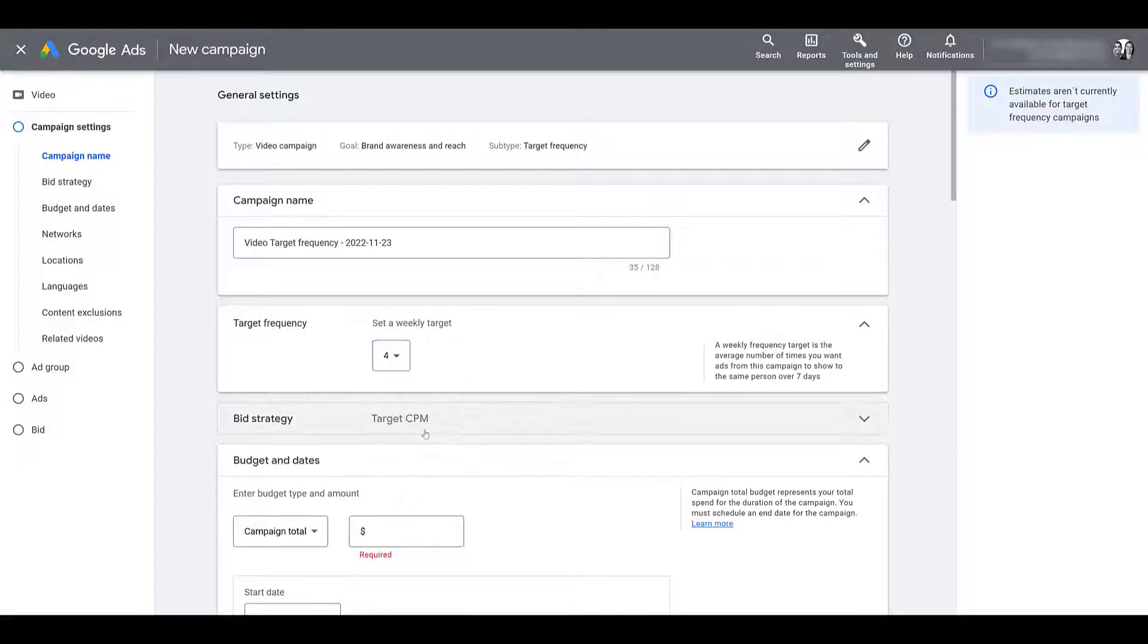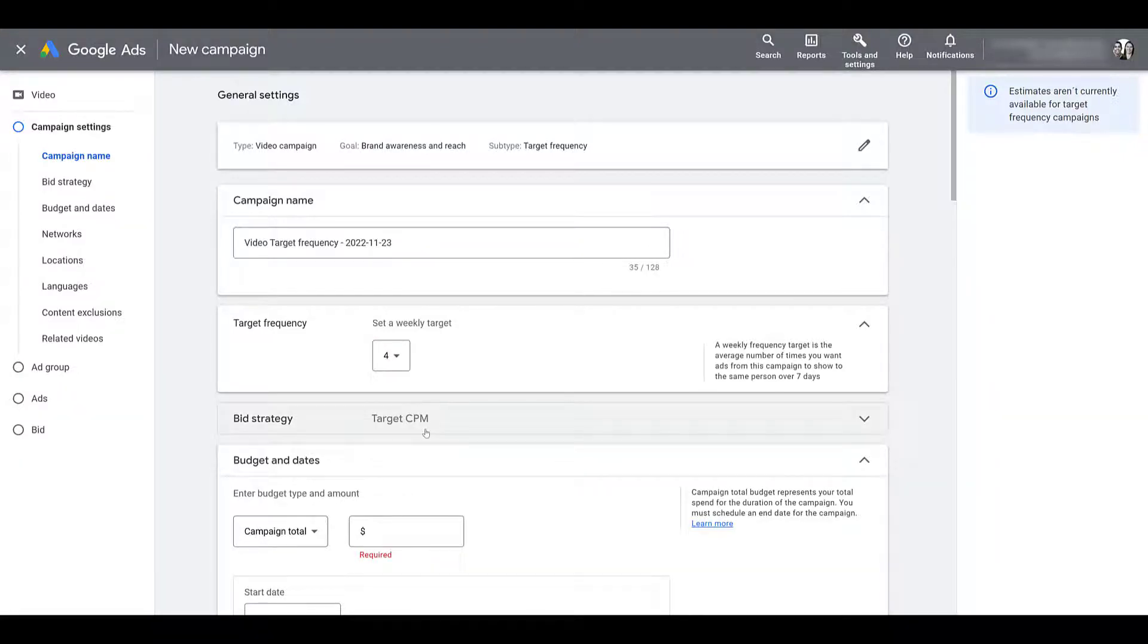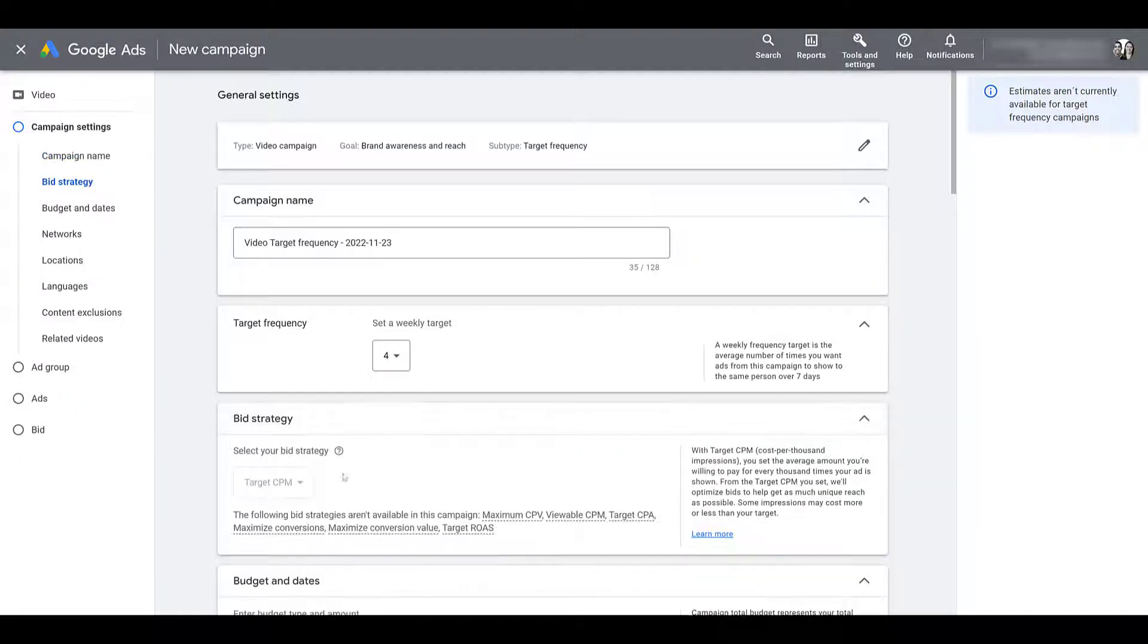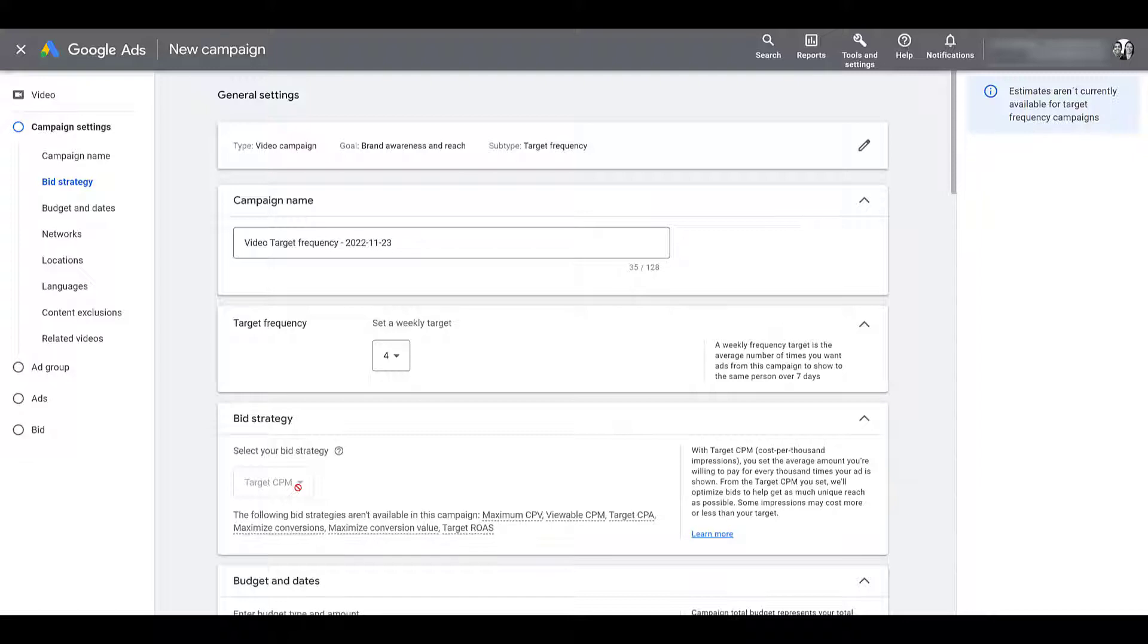Next, my mouse is already highlighted over the bid strategy. And if I try to move my mouse to change the option, not only is it grayed out, but we get the red no symbol telling us that we cannot change our bid strategy. We are going to be focusing purely on target CPM.